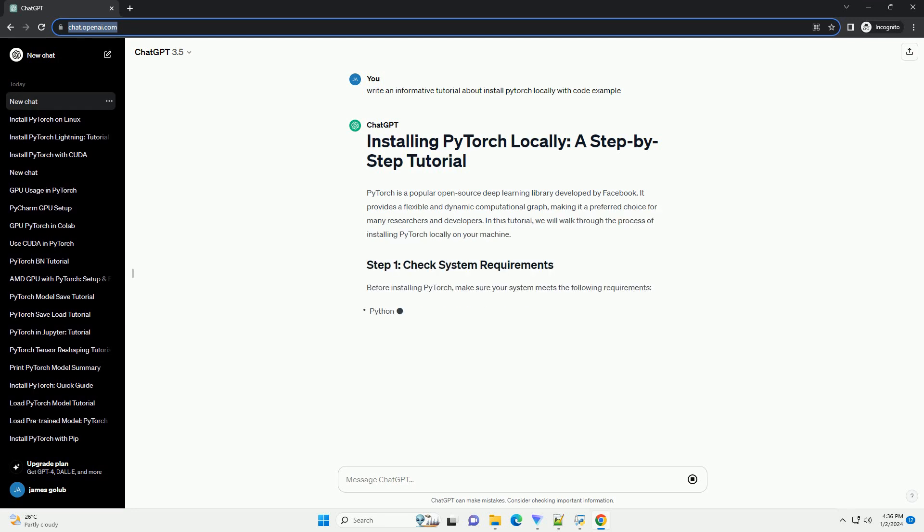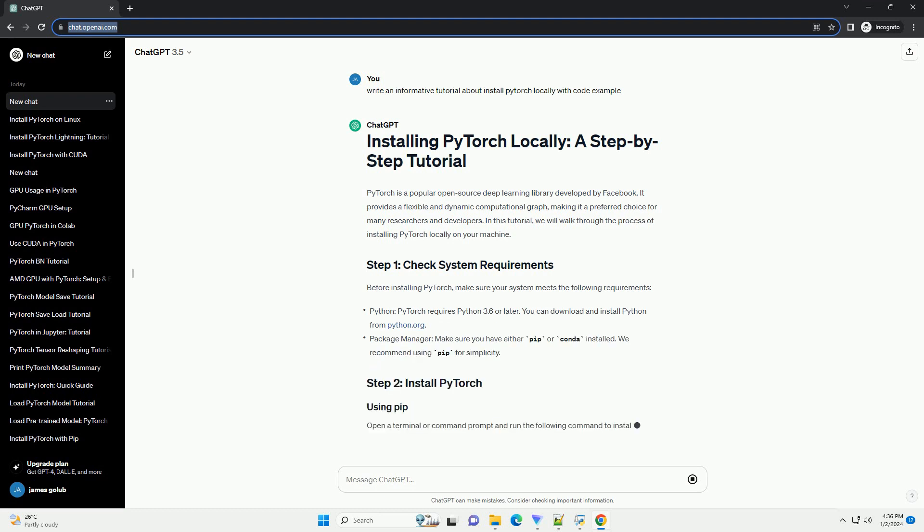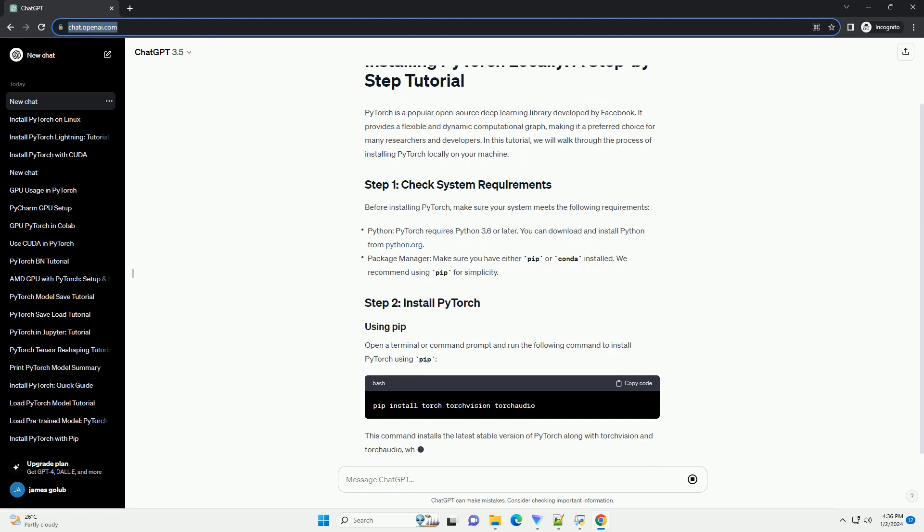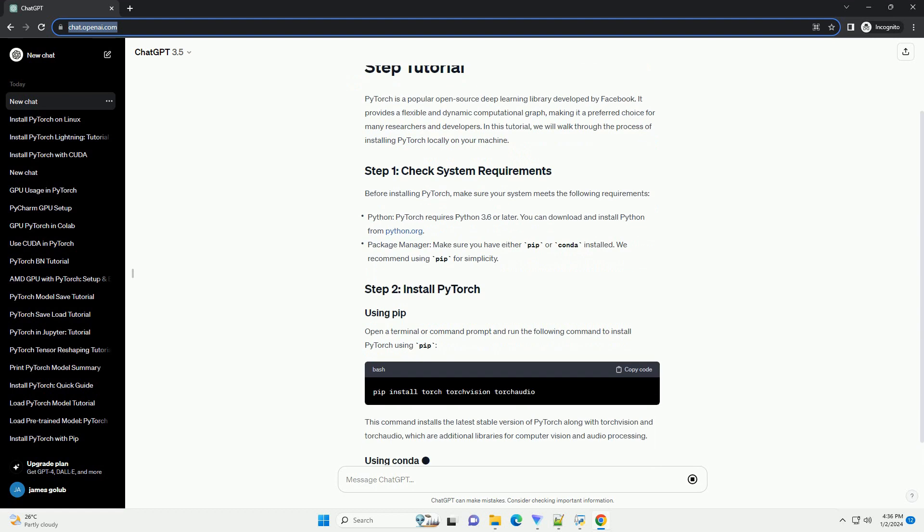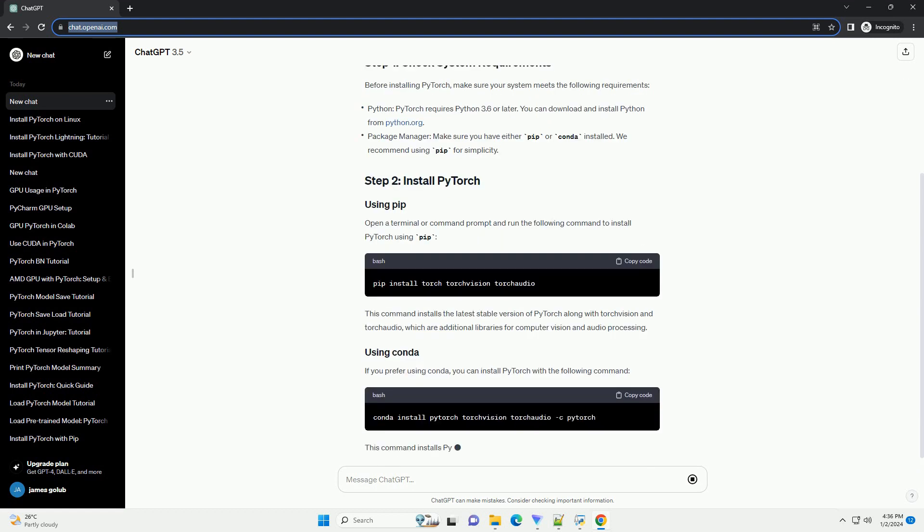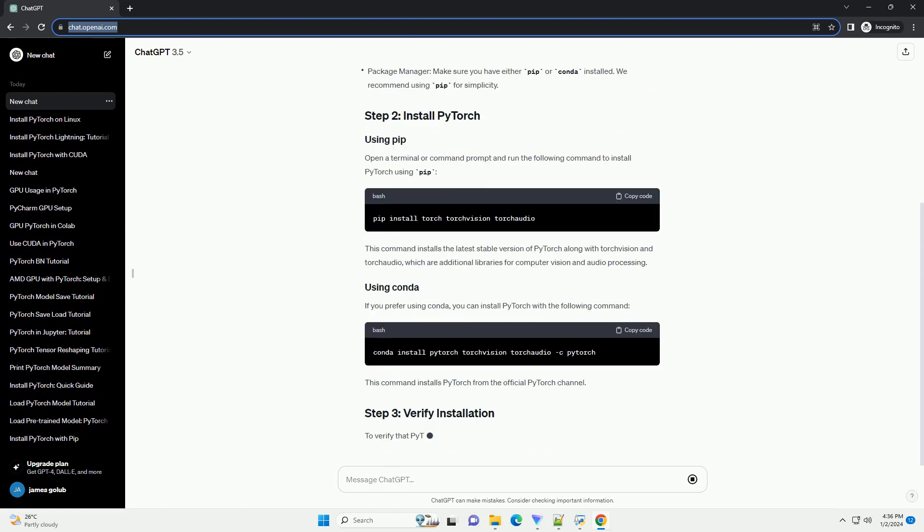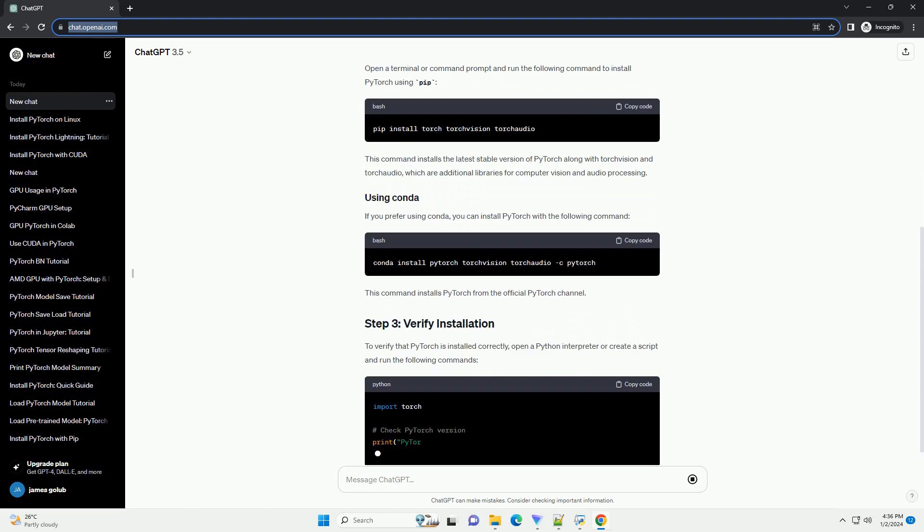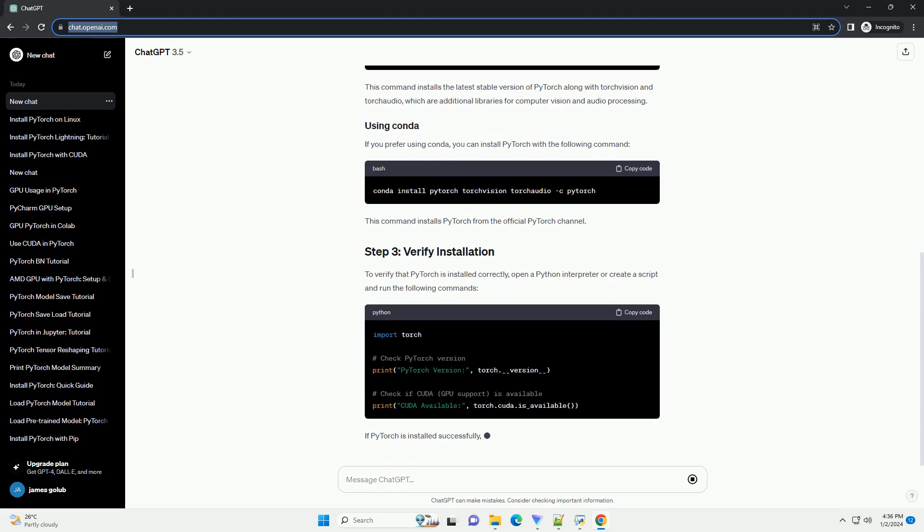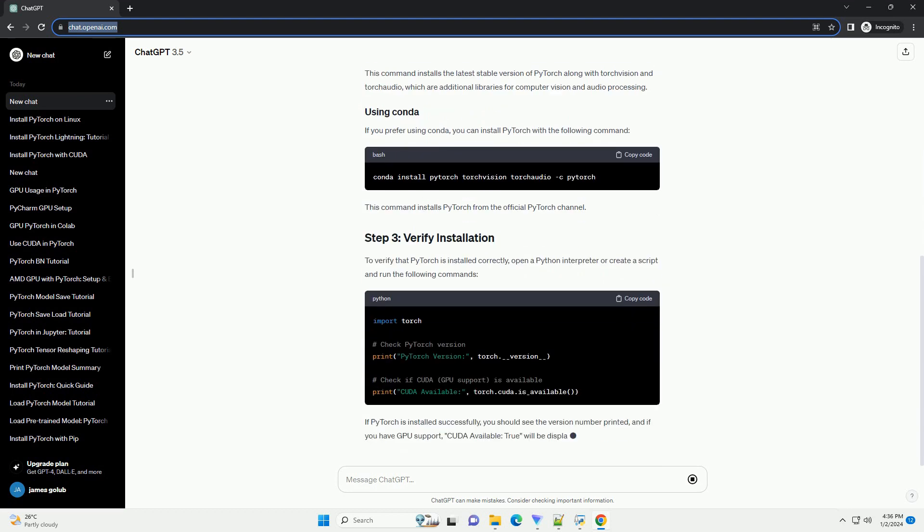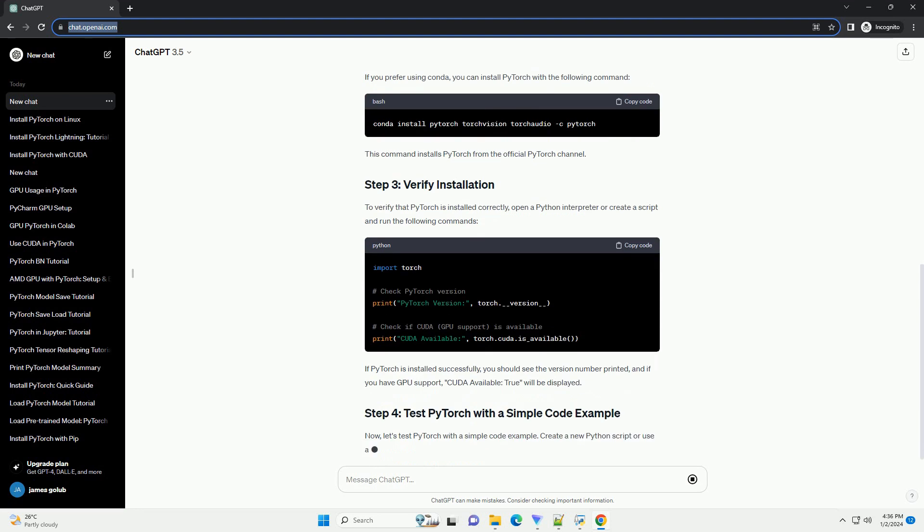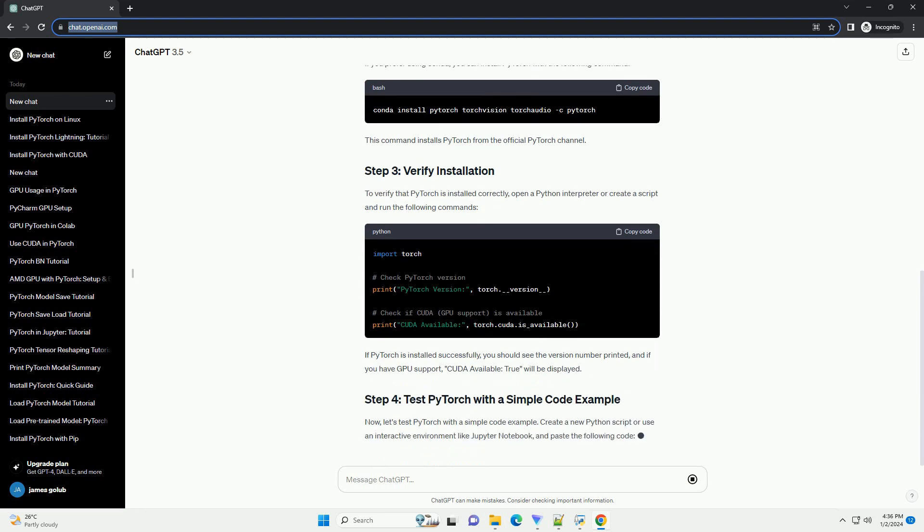It provides a flexible and dynamic computational graph, making it a preferred choice for many researchers and developers. In this tutorial, we will walk through the process of installing PyTorch locally on your machine. Before installing PyTorch, make sure your system meets the following requirements.